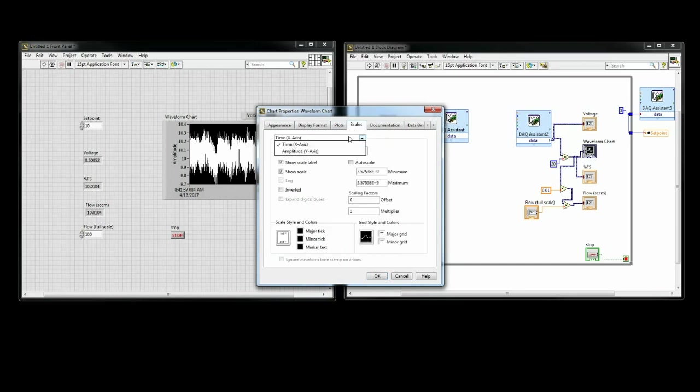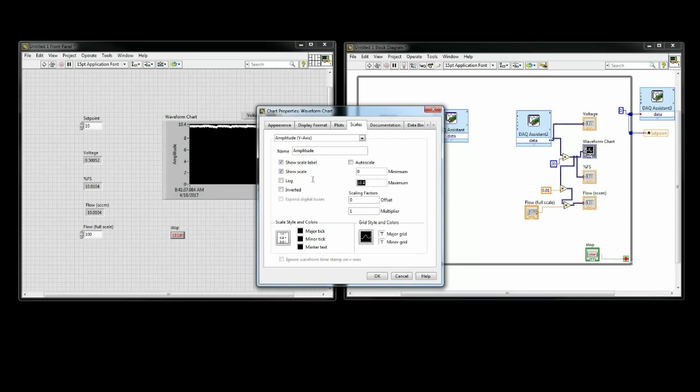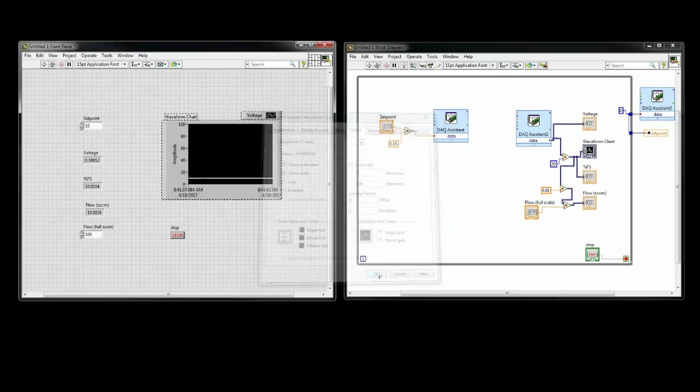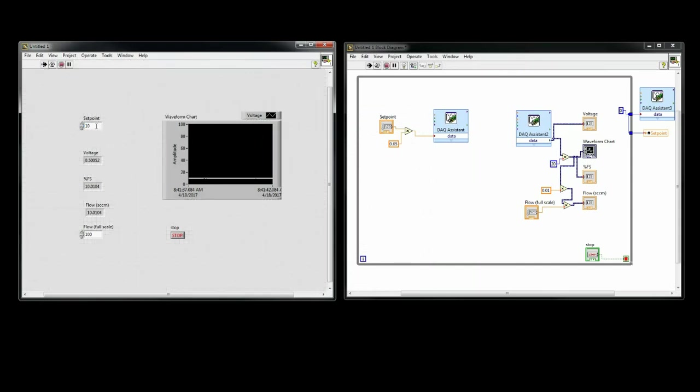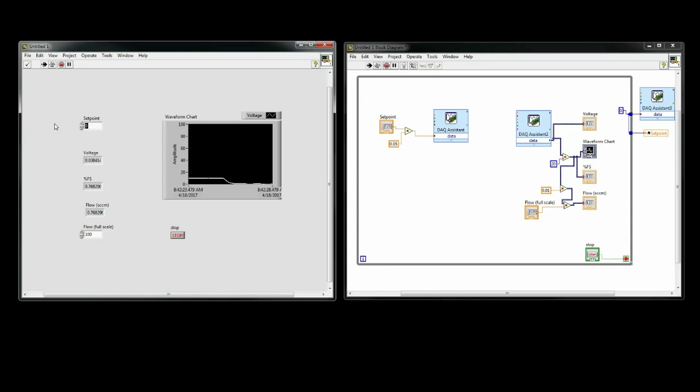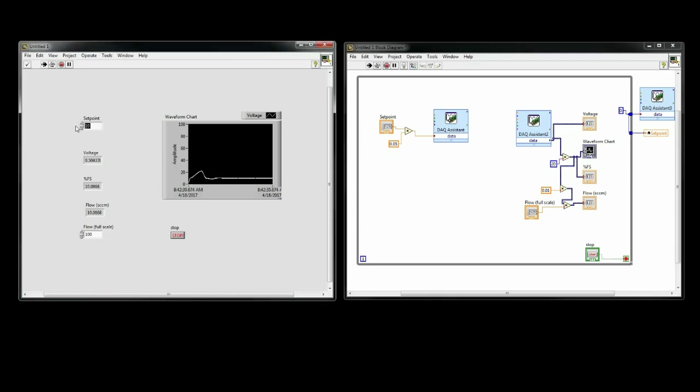I can now make any aesthetic changes necessary, such as changing the graph scaling and organizing the front panel to make it more professional looking. Here, you can see that when I send a setpoint, I get a response on the graph of the flow in percent of full scale, and as I change the setpoint, the graph changes accordingly.